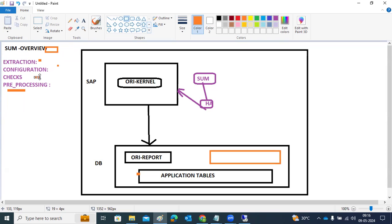In the Checks phase, it will verify space and DB checks, space checks, old failed update records, ICM queues, failed entries, unrelated transports, and inactive objects. All those things will be validated in the Checks phase.